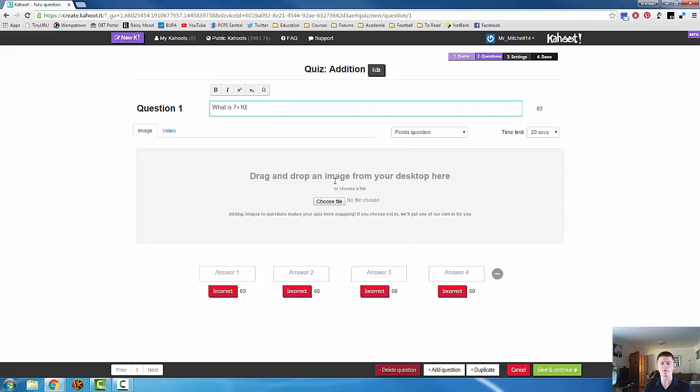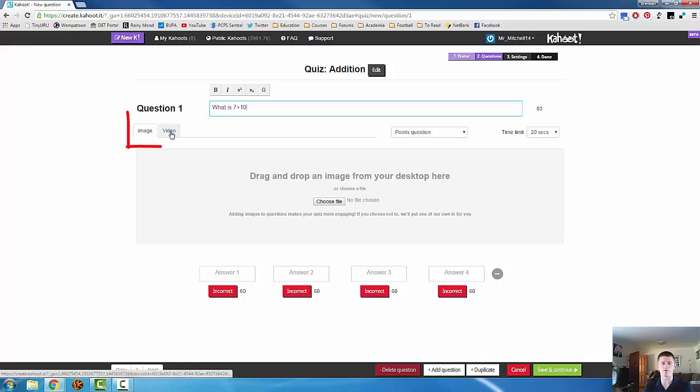Now you've got a couple of options. If you want, you can put an image here. The quiz that we saw in last week's video, the image was the question. It actually formed part of the question. You can also do videos by clicking on the video link.